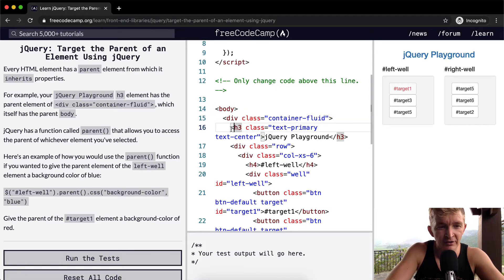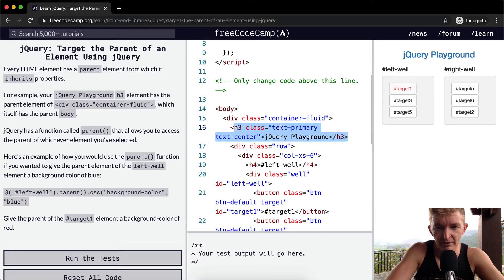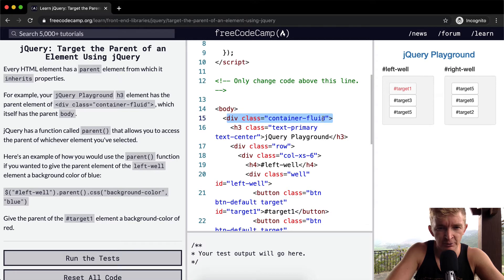The parent element is the body. And then the h3, which is this guy, jQuery Playground, has a parent element of container div class fluid container, which itself has a parent body.